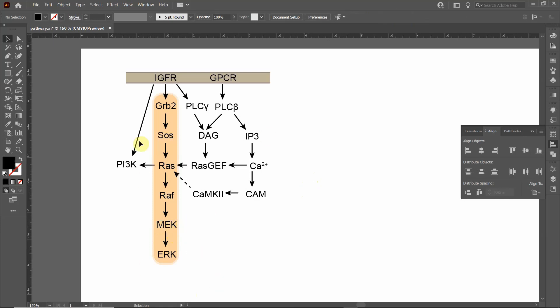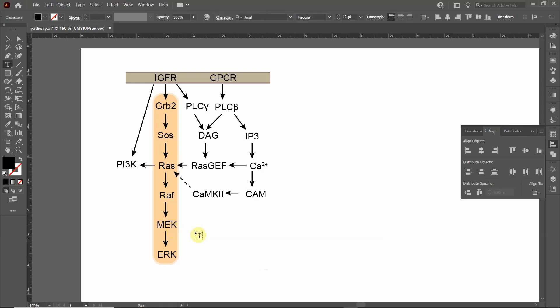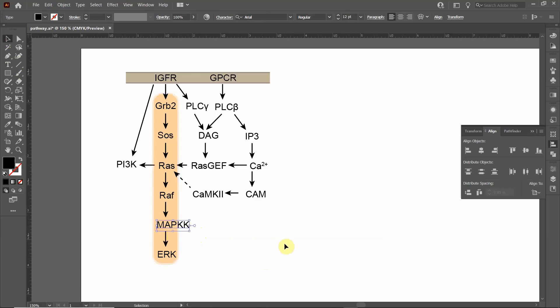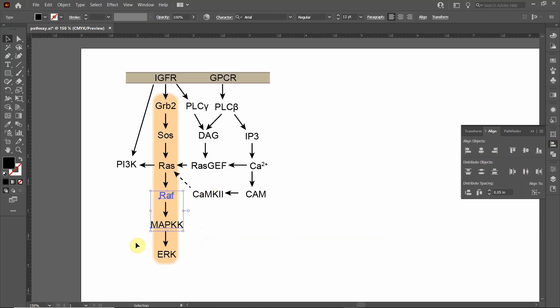Let's say I draw this beautiful pathway. I think it looks great. And then I decide, maybe I don't want this MEK to be labeled this way. Maybe I want it to be MAP kinase kinase. Now look what happened. My text that was perfectly aligned is no longer aligned. Then I'll have to re-click on this, and then I'll have to align it.